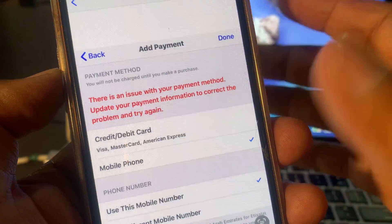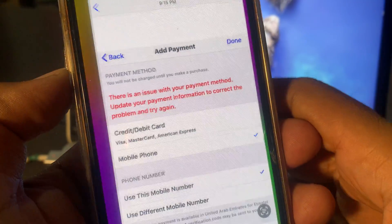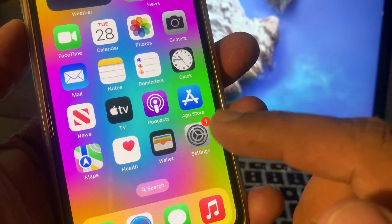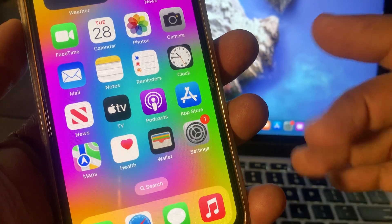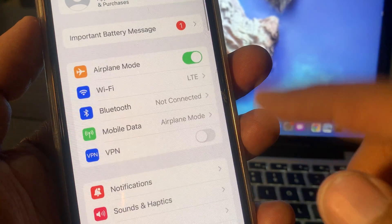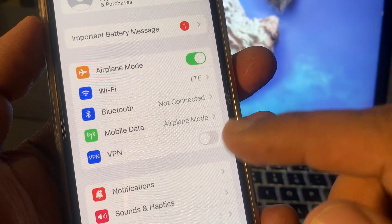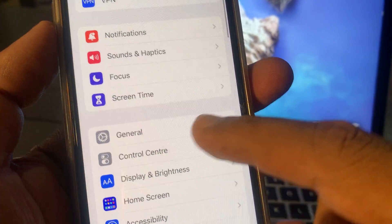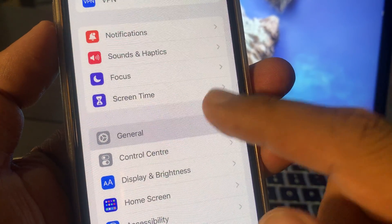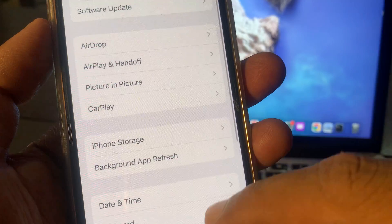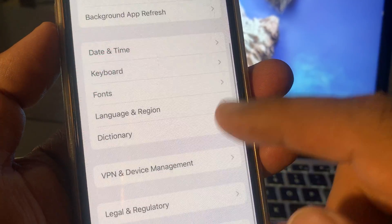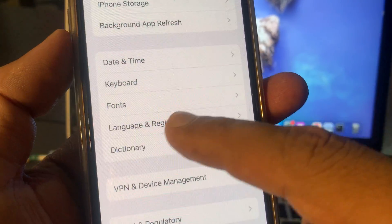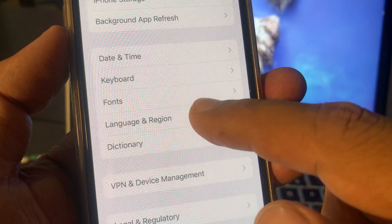First of all, close the page and open the Settings app on your iPhone. Now scroll down and tap on General, then scroll down again and tap on Language and Region.